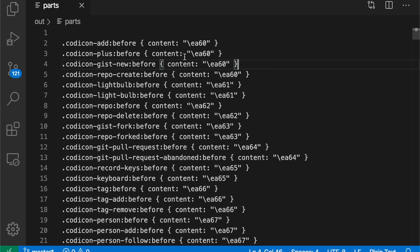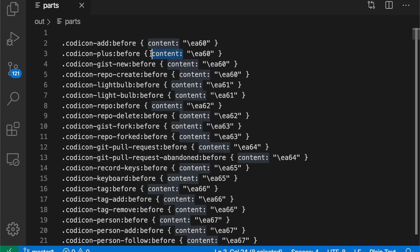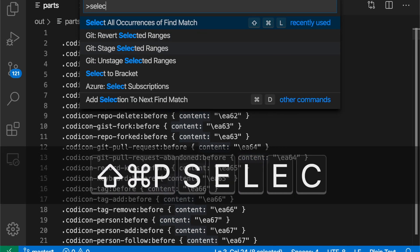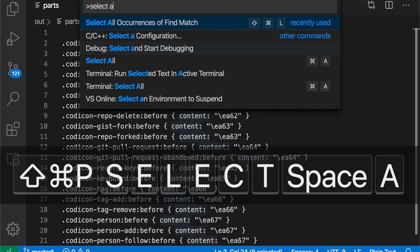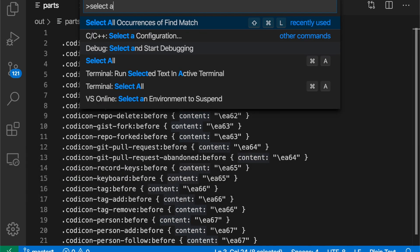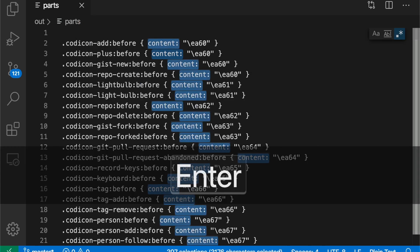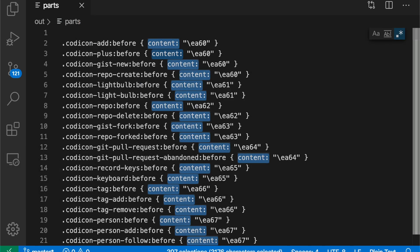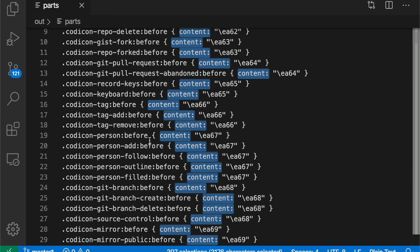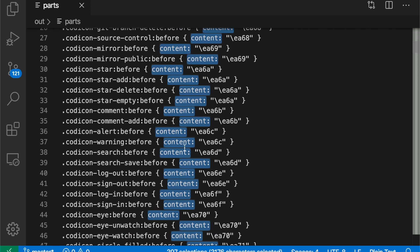To start with, I'm just going to select the word content and then run select all occurrences of find match. That is bound to command shift L on Mac, control shift L on Windows and Linux. When I do this, it creates a new cursor at each occurrence of the word content or my current selection in the file.